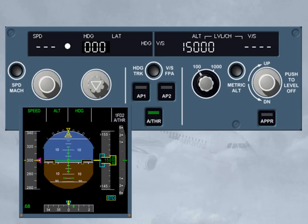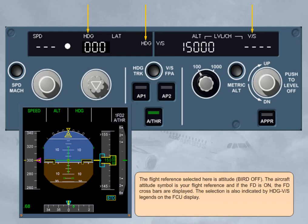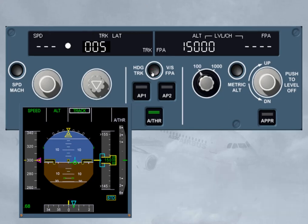The flight reference selected here is attitude, bird off. The aircraft attitude symbol is your flight reference, and if the flight director is on, the flight director cross bars are displayed. The selection is indicated by heading/vertical speed legends on the FCU display. When the reference is changed to bird on, the selected flight reference is the flight path vector. The bird symbol materializes the aircraft's current trajectory, and if the flight director is on, the flight path director (FPD) is displayed. The selection is now indicated by track/flight path angle legends on the FCU display.